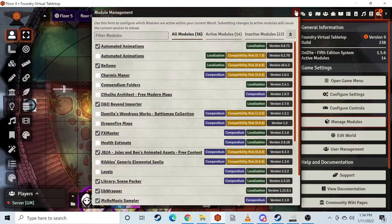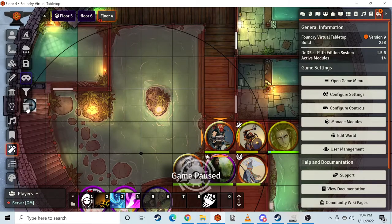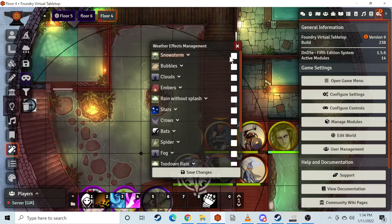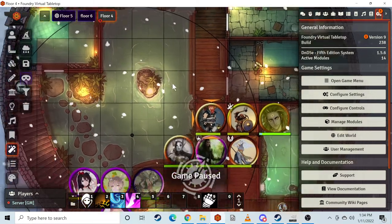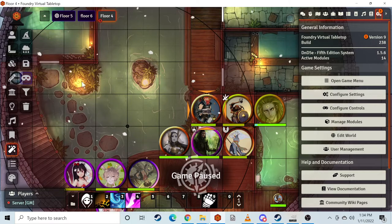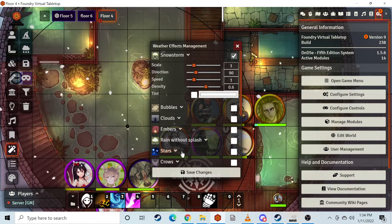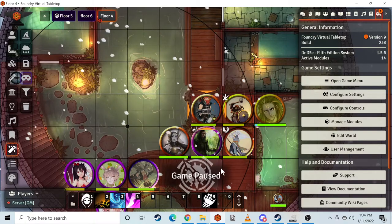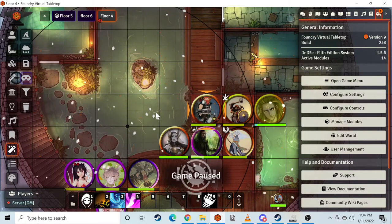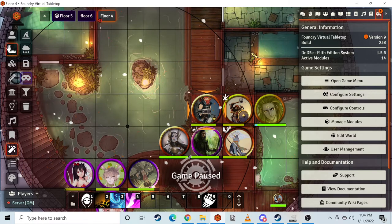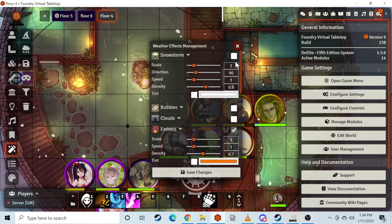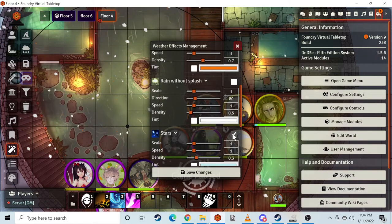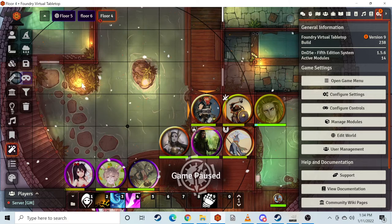FX Master is required for Automated Animations, but the big reason why I have FX Master is it lets you do different weather effects. So let's say it's a snowstorm — now everyone sees a snowstorm. Or like stars. And I think you can layer them if you want to go absolutely crazy and really make people's computers cry a little. You can add as few or as many as you want, and they each have their own little settings to add more intensity and you can even change colors on them.